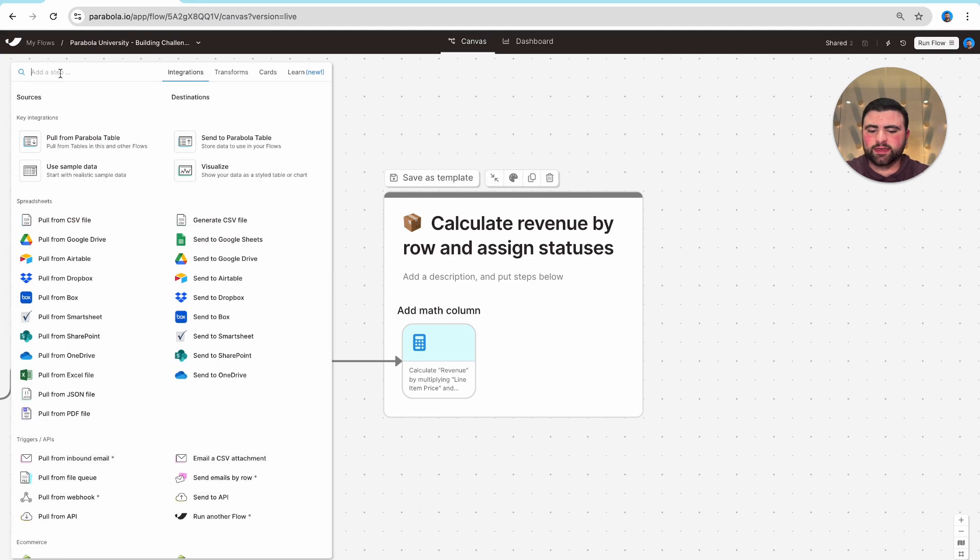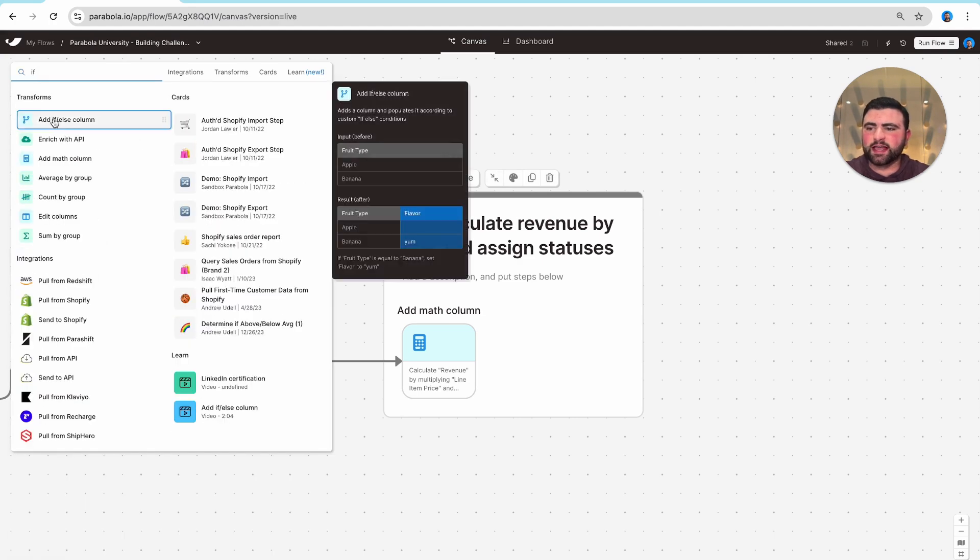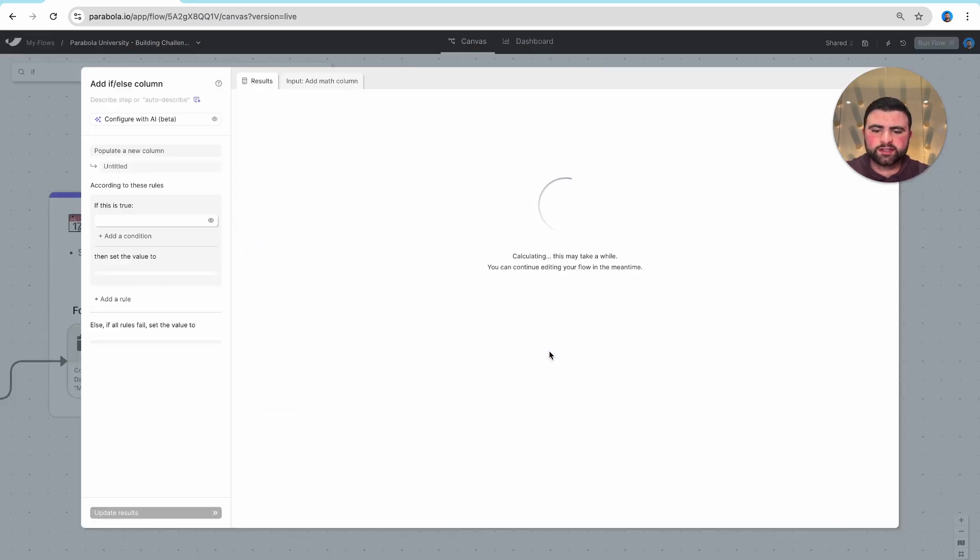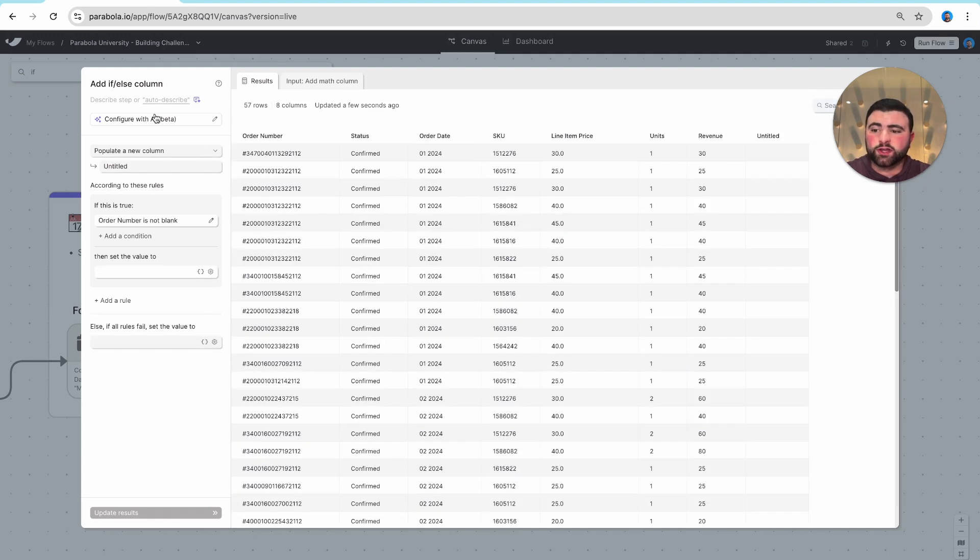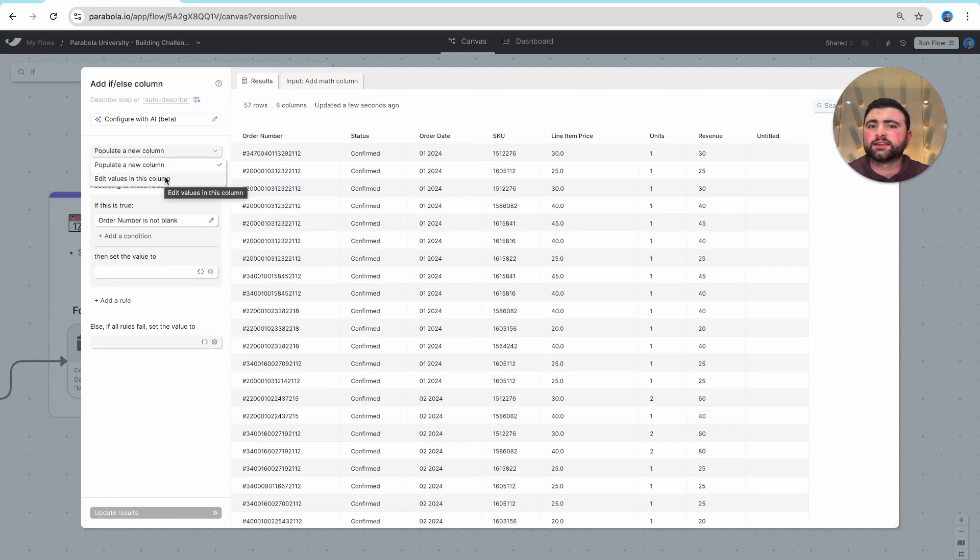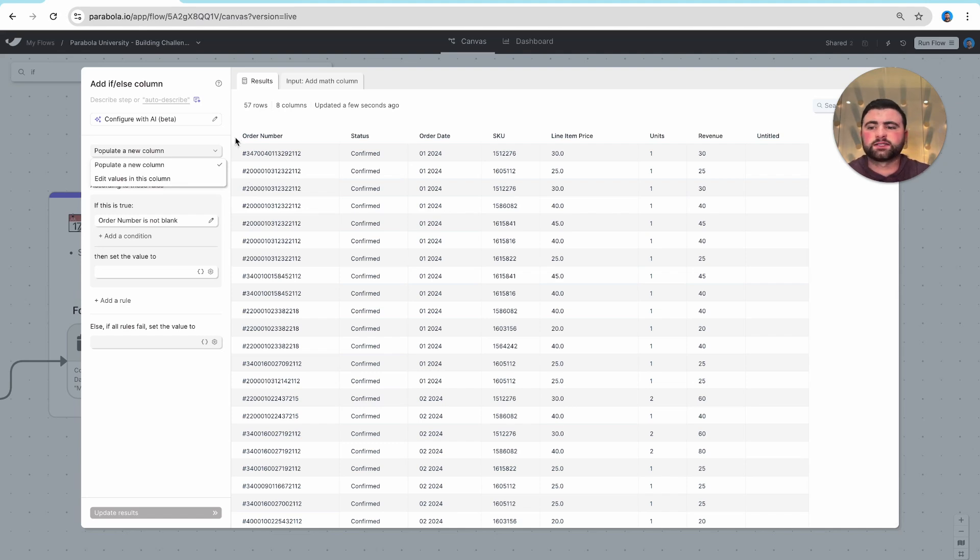As I drag the if-else step onto the canvas, you'll see on the left-hand side we can either create a new column or update existing values in a specific column based on custom rules that we set up.